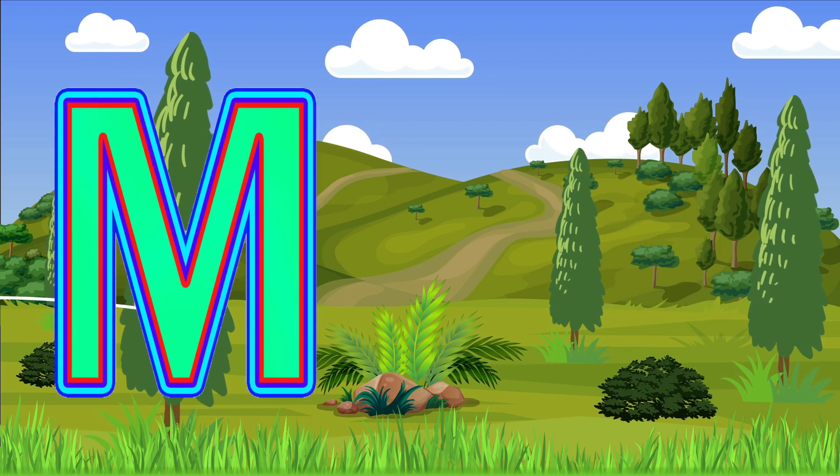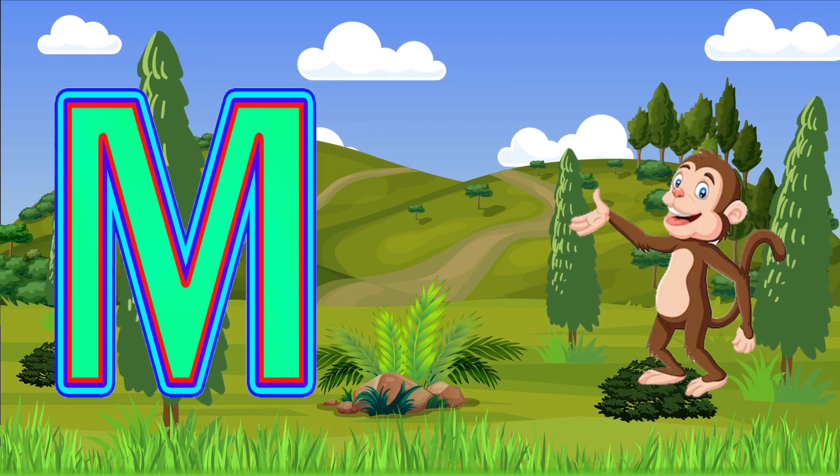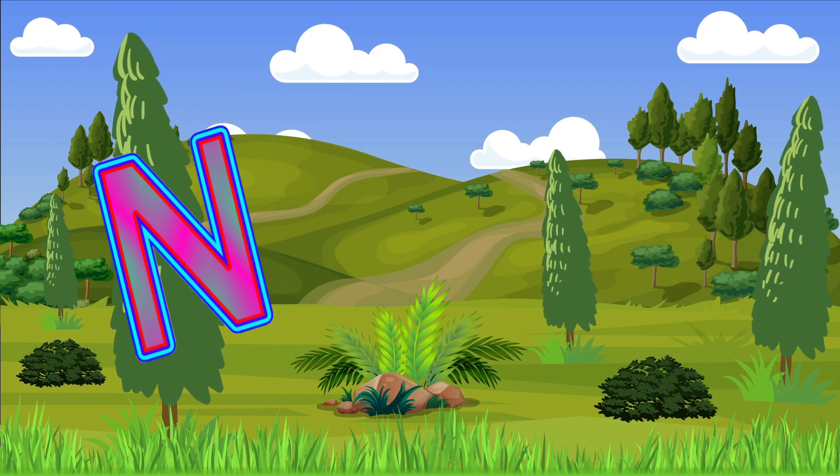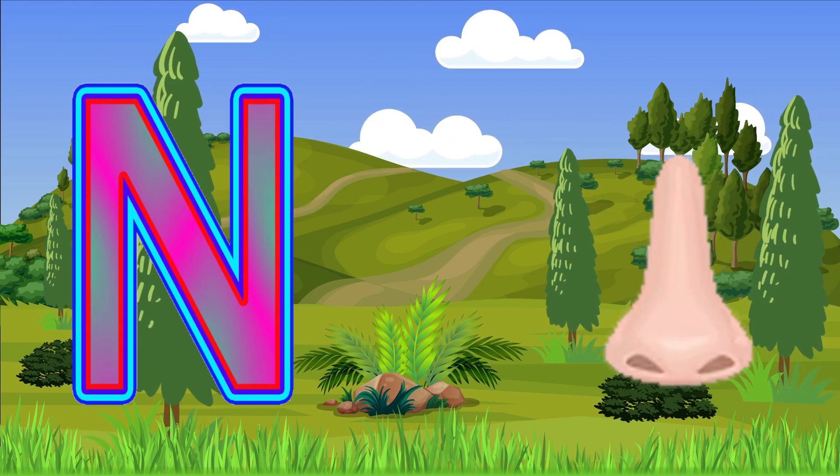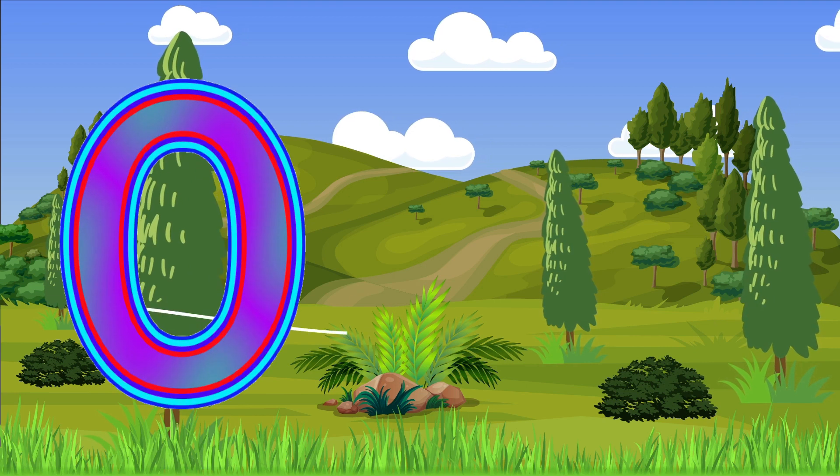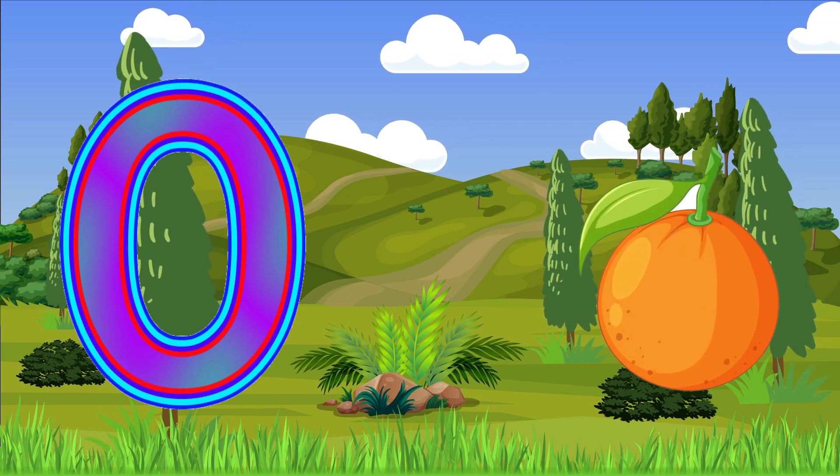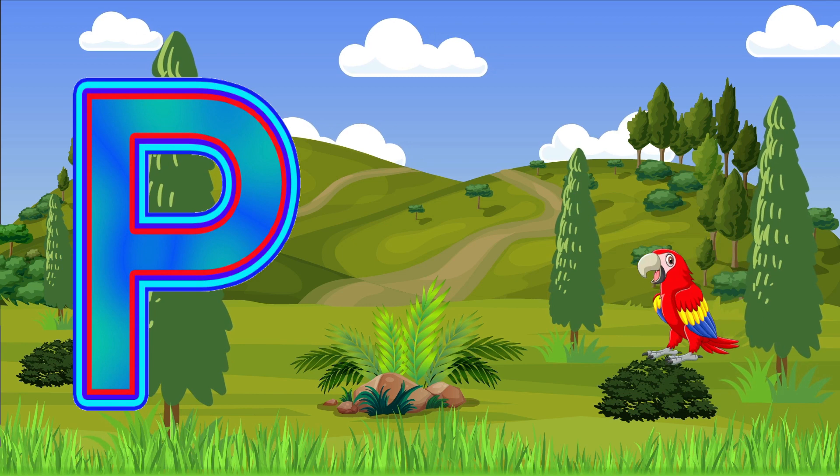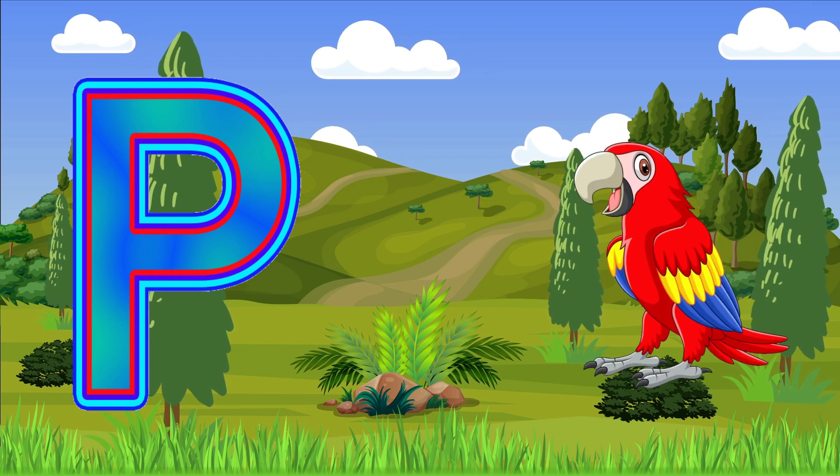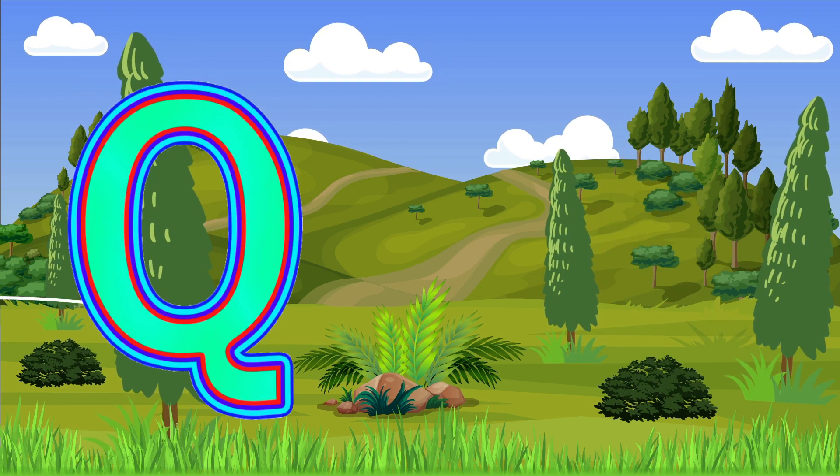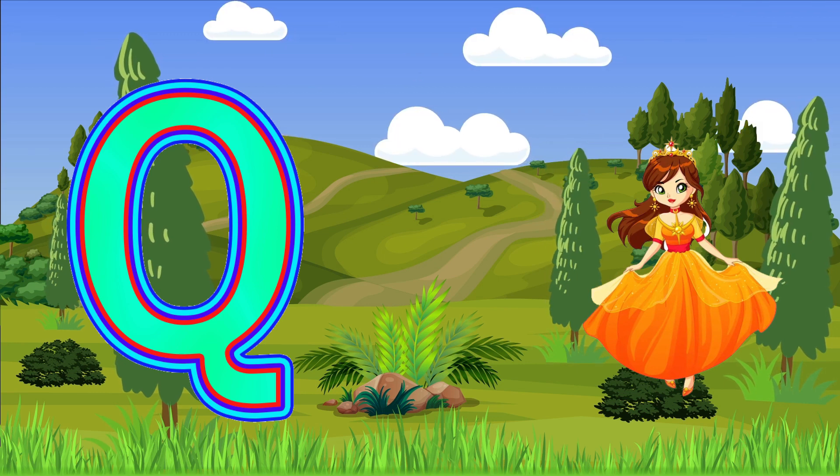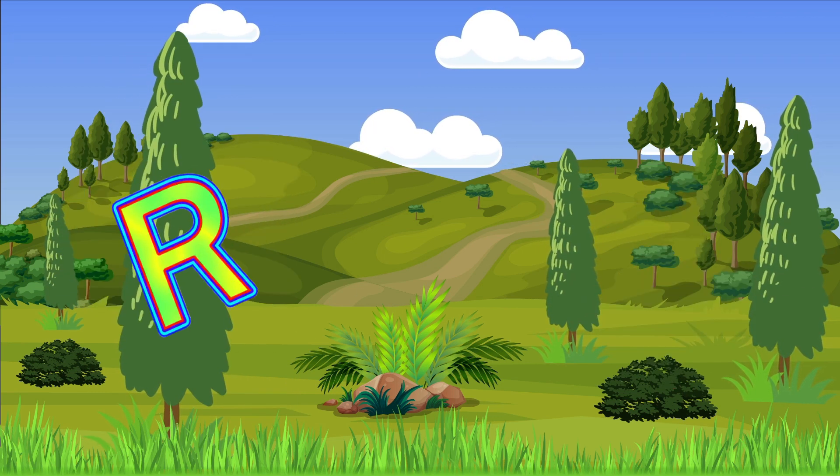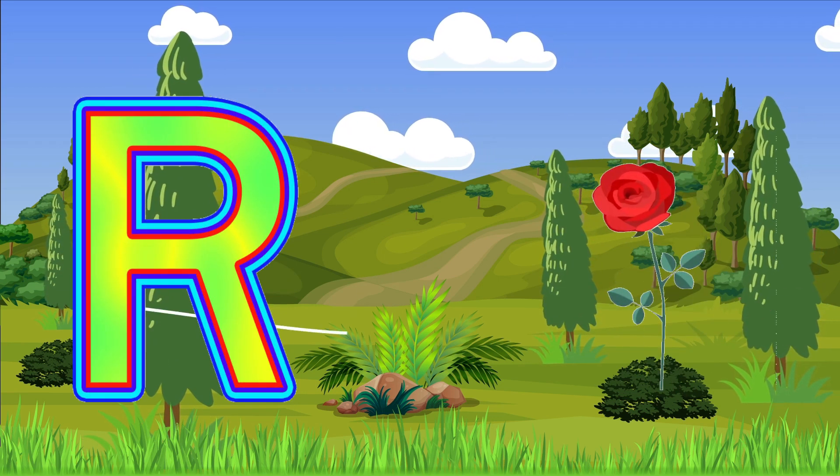M is for Monkey, N is for Nose, O is for Orange, P is for Parrot, Q is for Queen, R is for Rose.